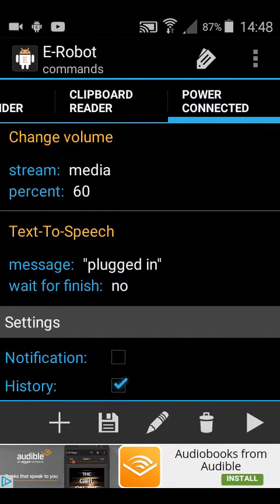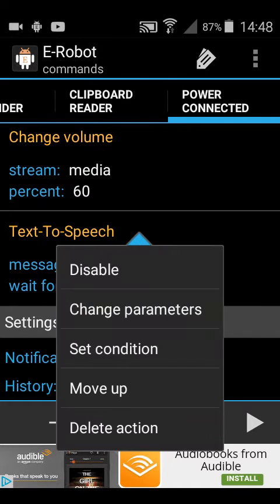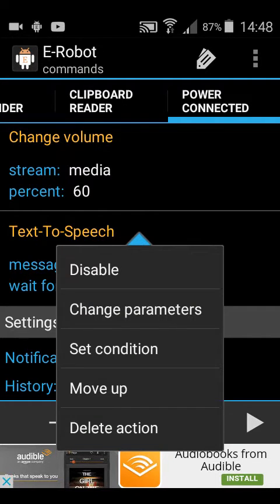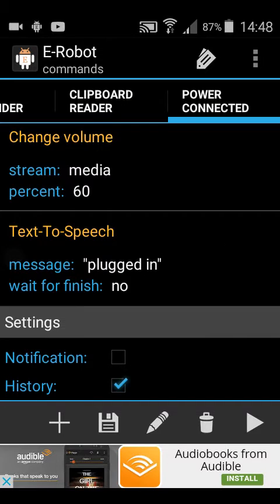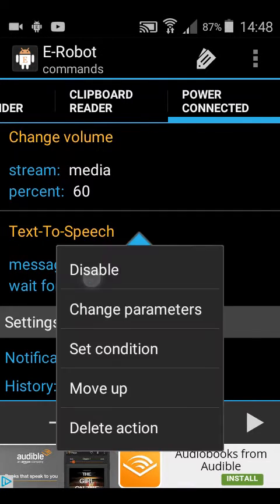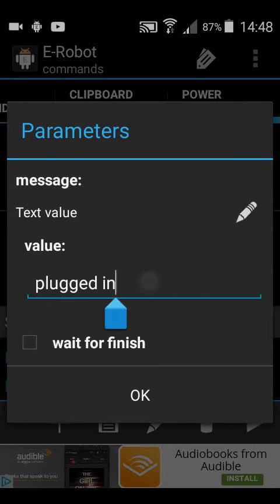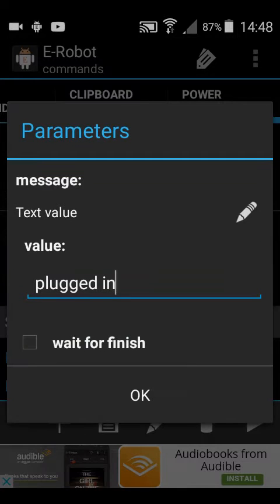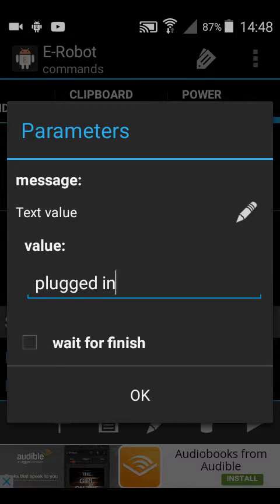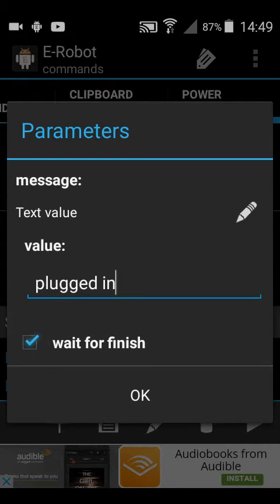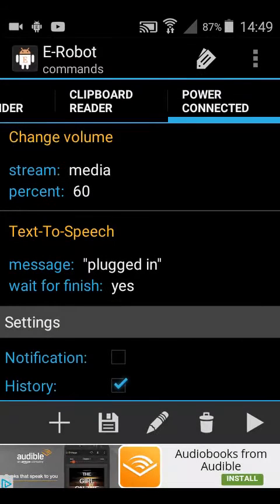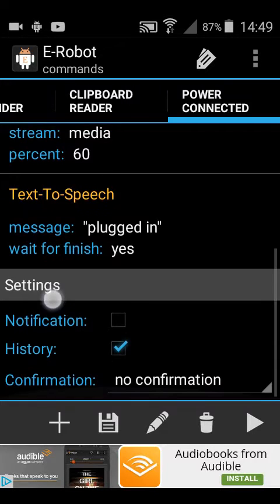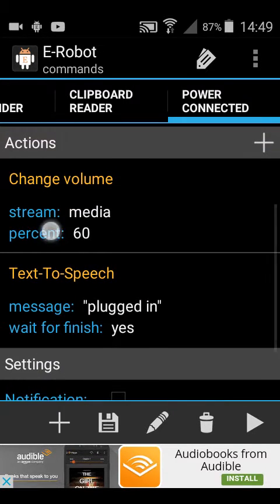There is an option amongst that actually, if you need to change anything in a trigger or an event. You just tap the event or trigger, then say change parameters. So if I wanted to change that text, you can do it there. I'm going to tick the box, say wait for finish, so now it won't move on until it's finished saying plugged in. It doesn't take that long, but you know.